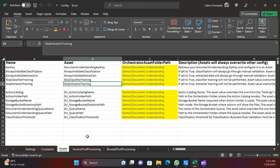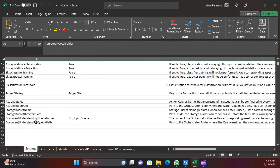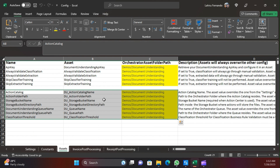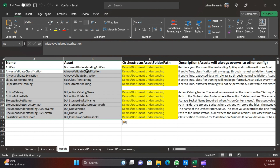The Assets sheet contains the same settings that were in the Settings sheet. We just need to create those assets, update the values accordingly, and provide the Orchestrator asset folder path. This also includes the API key for Document Understanding and settings like whether to skip classification training or always perform extraction instead of automatically checking and sending only items that require manual verification. Once you provide the asset value, it will be used across the config file for these settings.